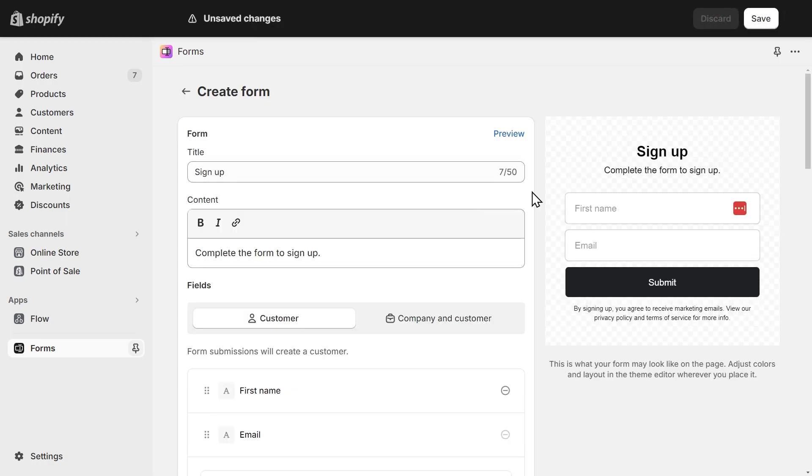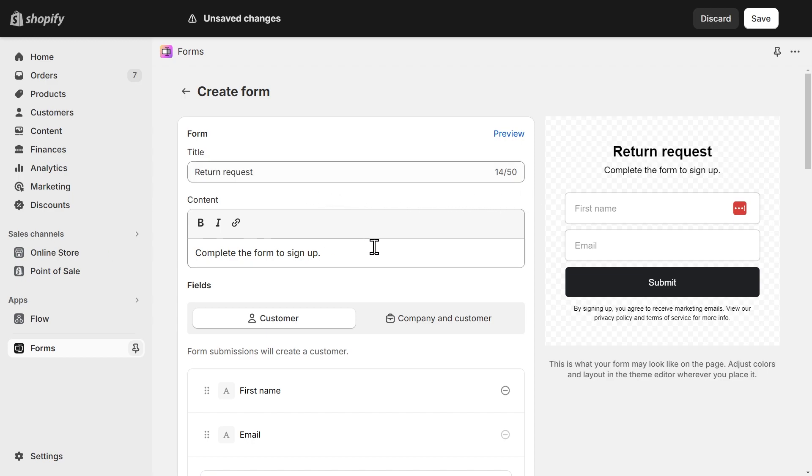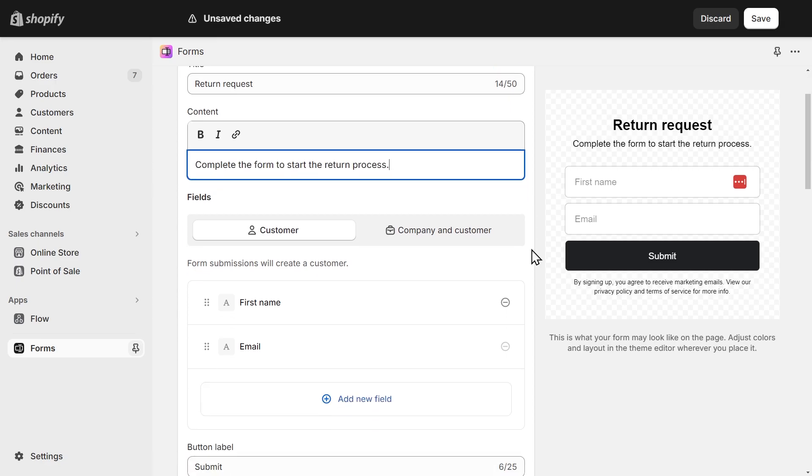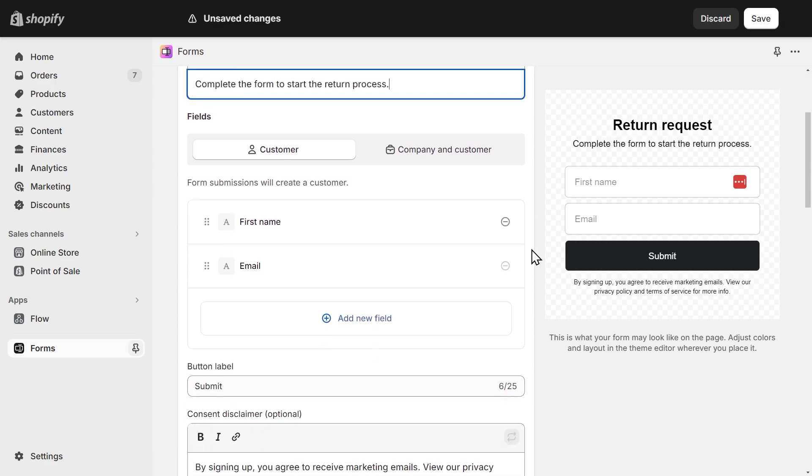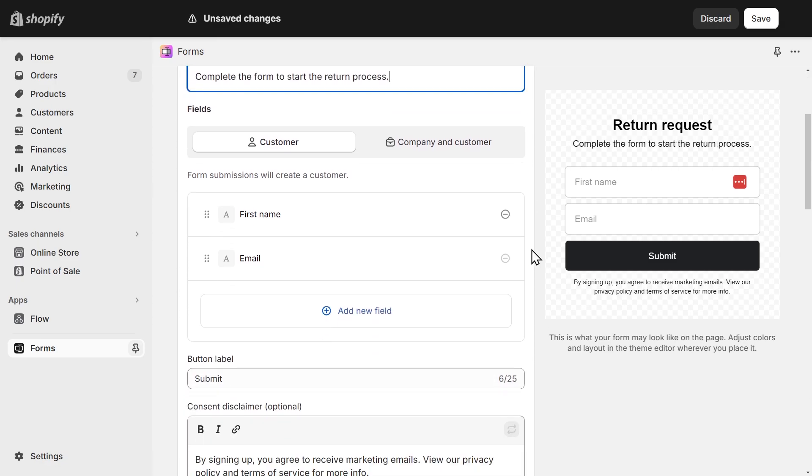On the left, we have the settings of our form and on the right, we have the preview of what the form will look like. Let's start by changing the title of the form and also the text above the form. Next are the fields of the form. In my case, I don't need the first name so I can just click here to remove it.